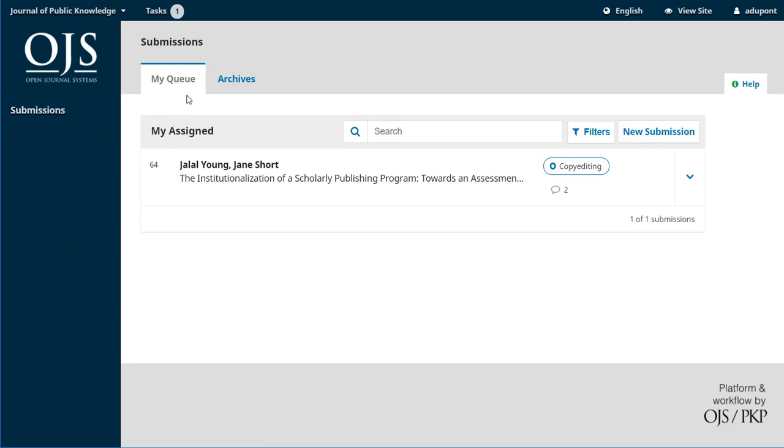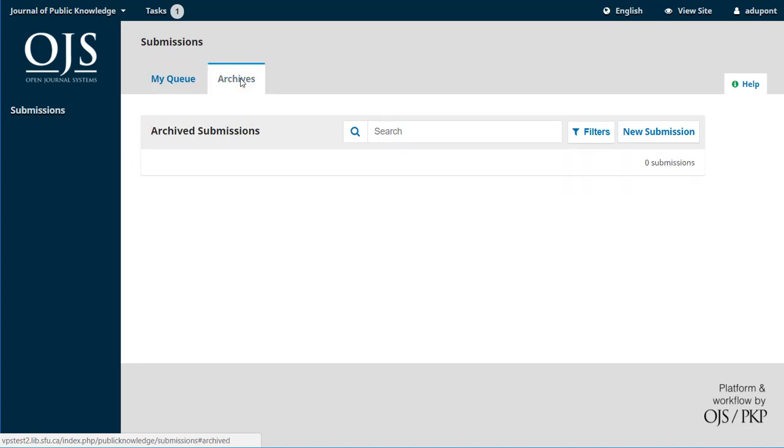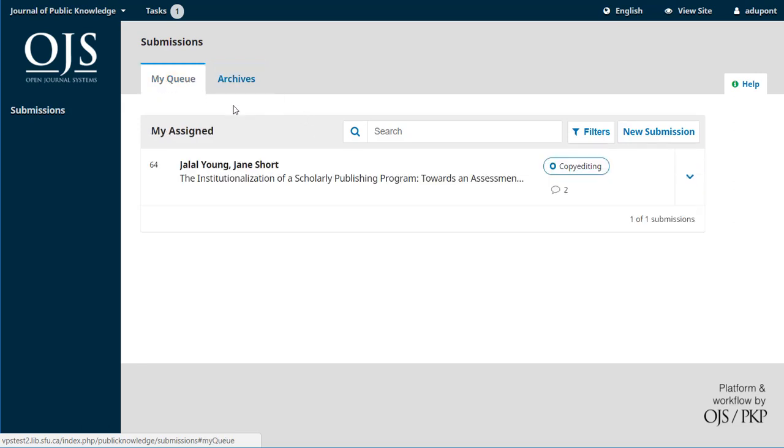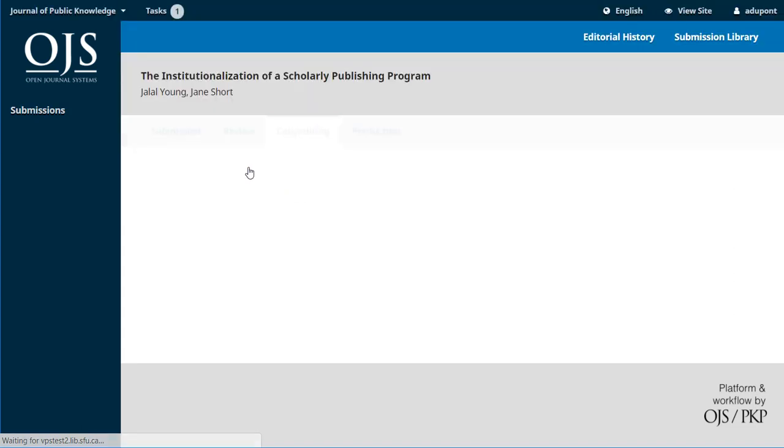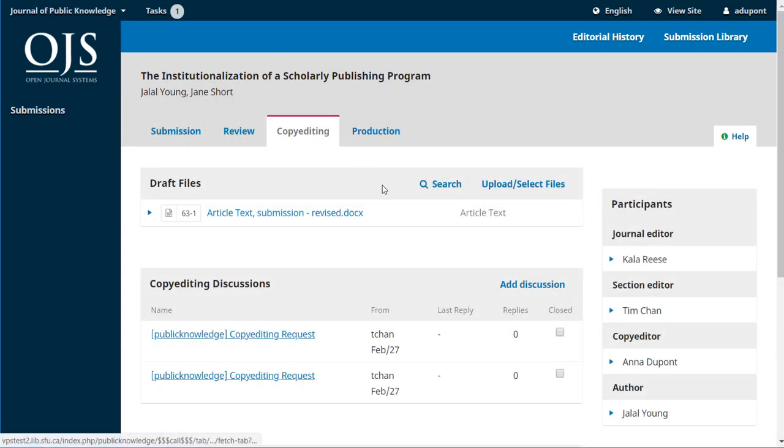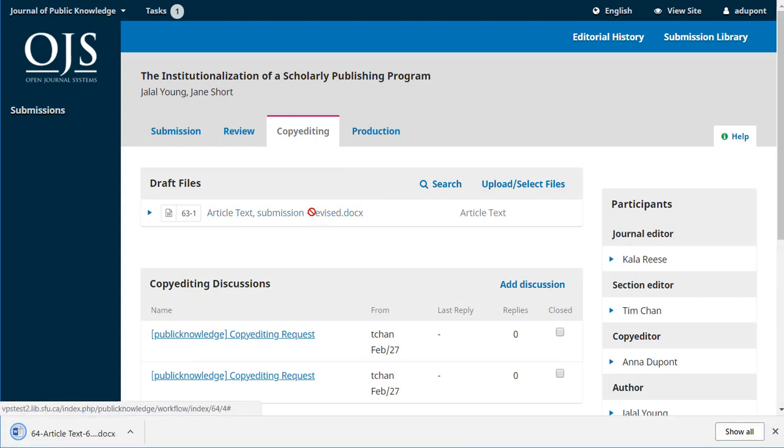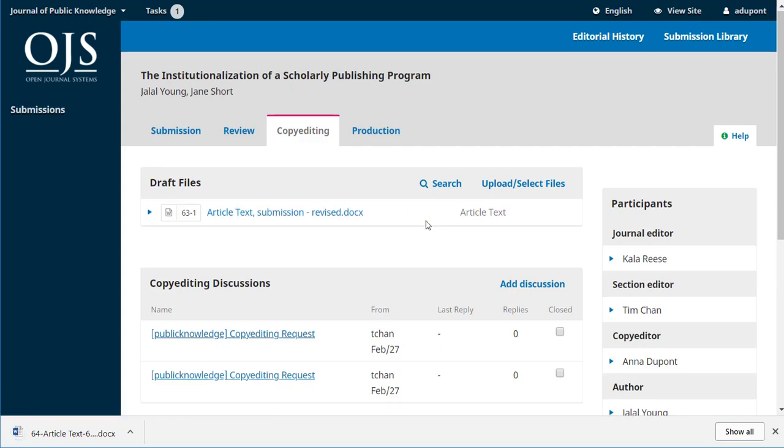She's got her queue and there's only one that's assigned to her and that's the one that we want. In the archives if she had previous submissions she'd worked with as a copy editor those would be visible here, but let's just take a look at this one. We'll click on it. We can see we're in the copy editing stage. There's the draft file and if she clicks on that it'll be downloaded to her desktop so she can see the task ahead of her.